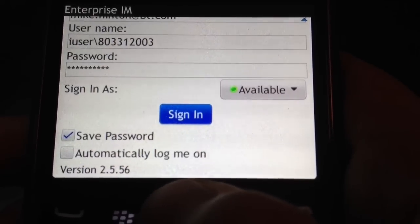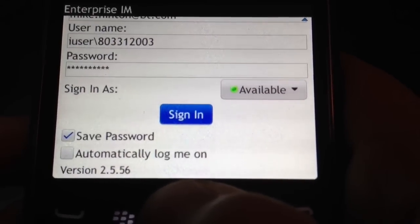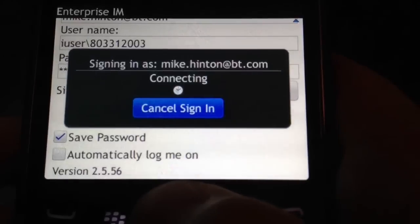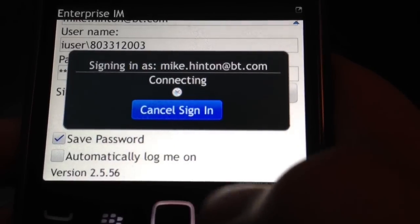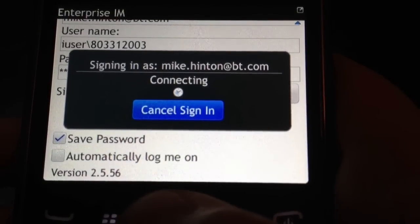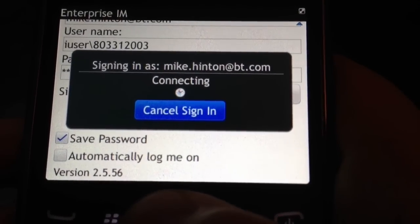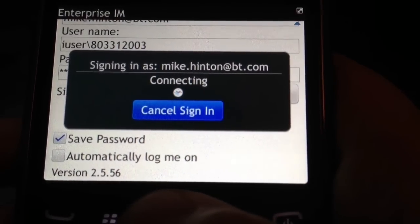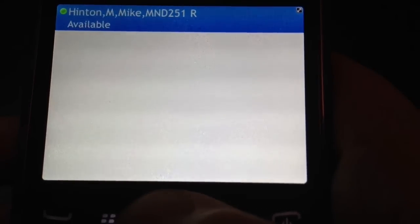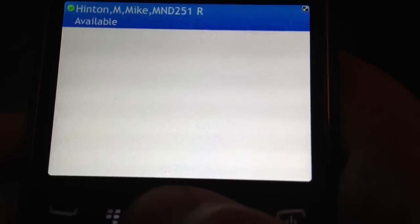So now we're at this screen, all we do is we click sign in, it signs you in and then you are logged on to Messenger on your BlackBerry.